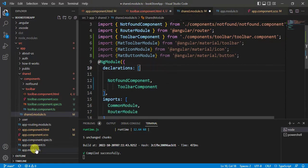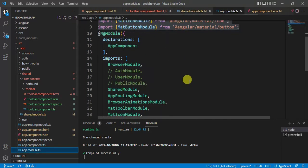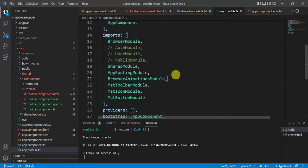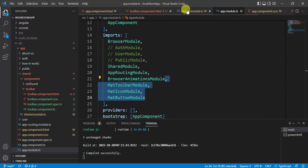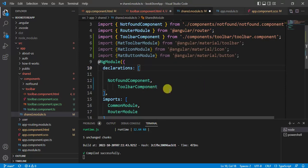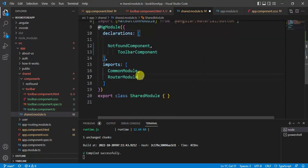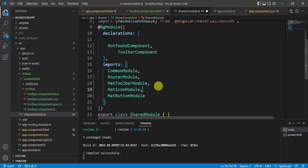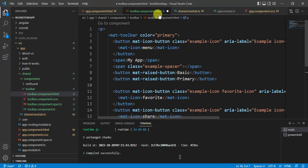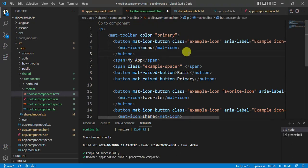Go back to the app module file, copy those three modules, and paste them into the imports array of the shared module. Save the changes — and now there is no error.